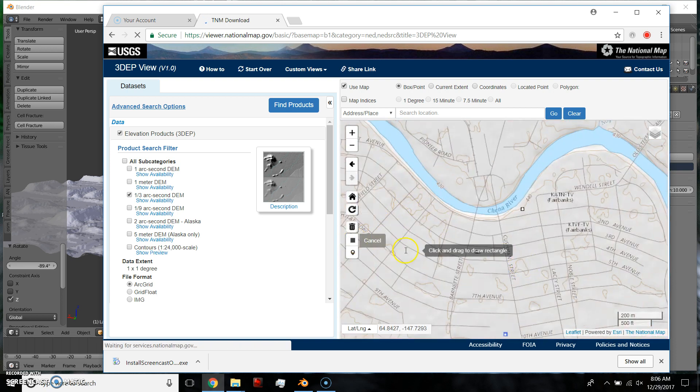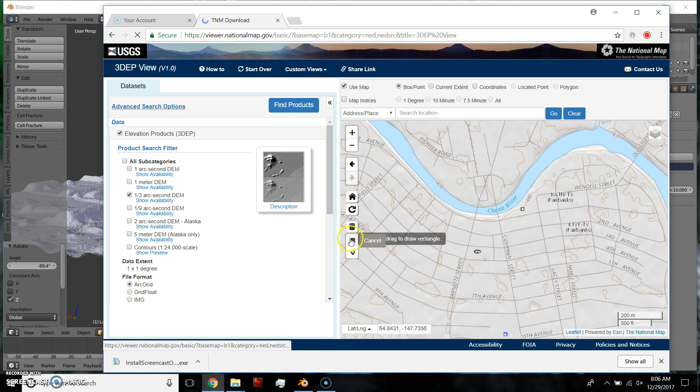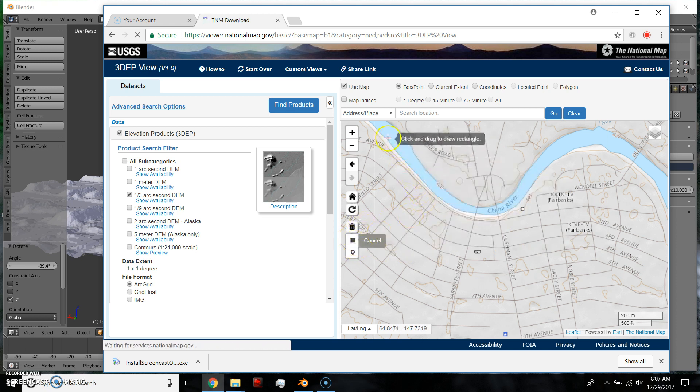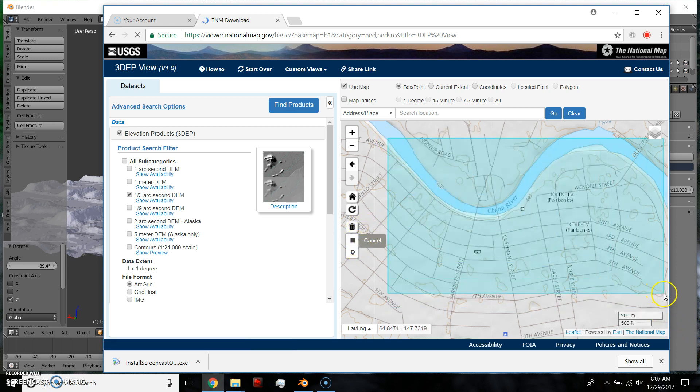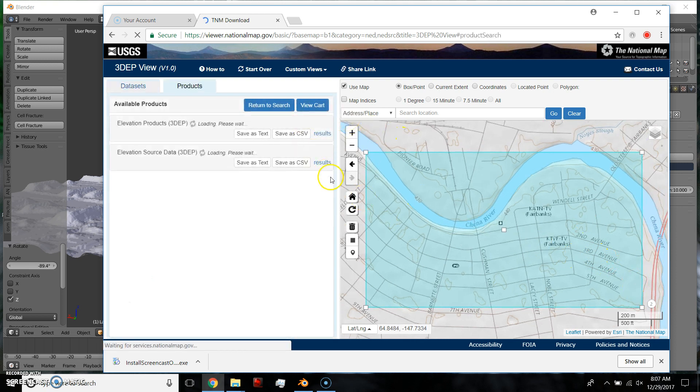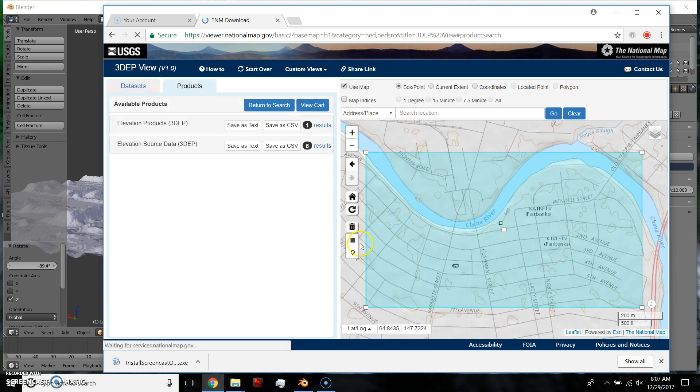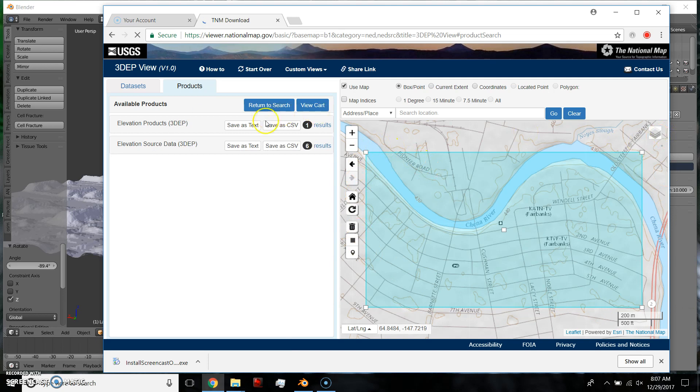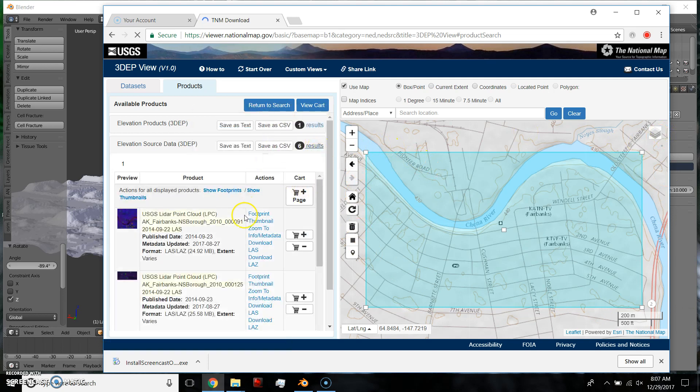You click this little box, you scan the area that you want to look for data for, and then you go find products. And since I only scanned a small area, there's only going to be about six results.